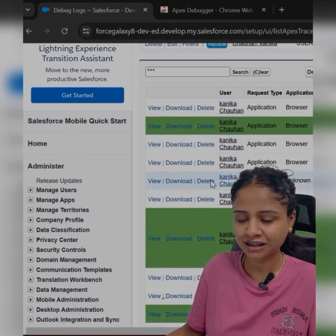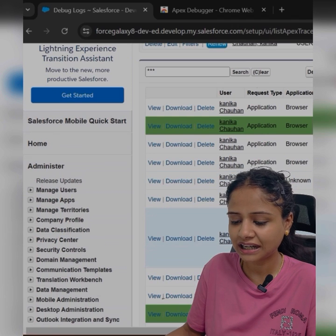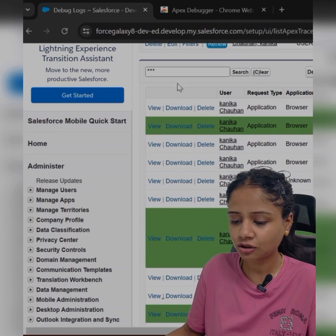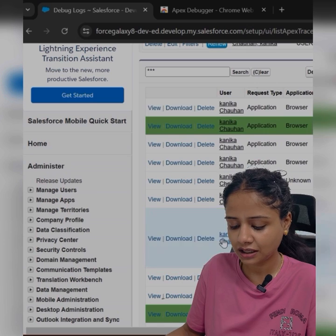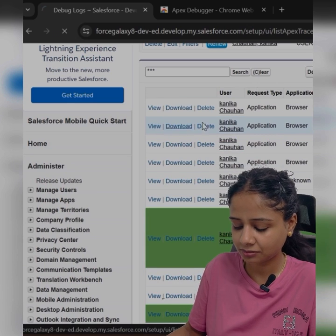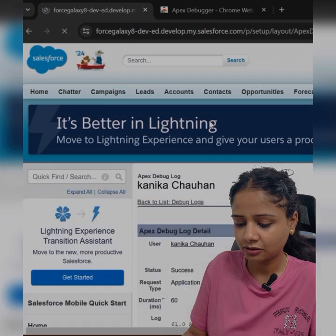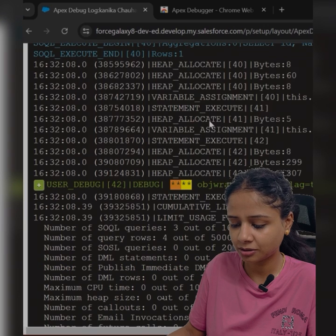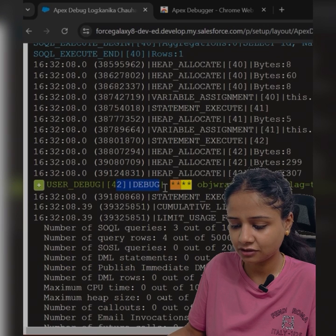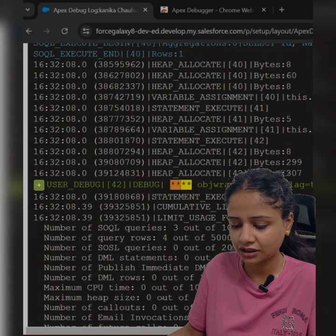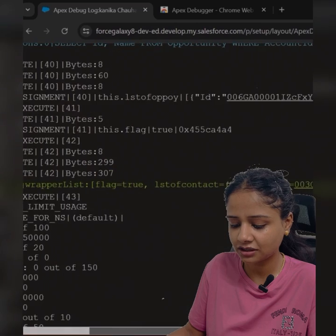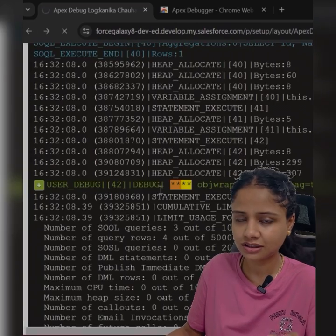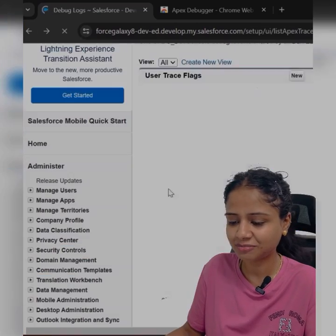Earlier you had to go one by one to find your debug. Now you can directly open this and search for your debug — wherever the debug is added, it will highlight it. This is line number 42 where the debug is, and you can easily track whatever values are there. This is the list of contacts where the complete record is coming through. This will really help you out.